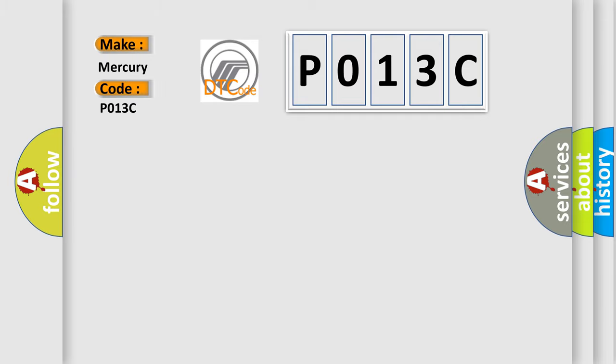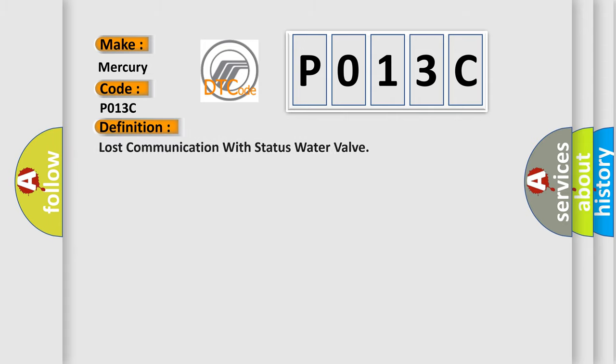Mercury car manufacturers. The basic definition is Lost communication with status water valve.